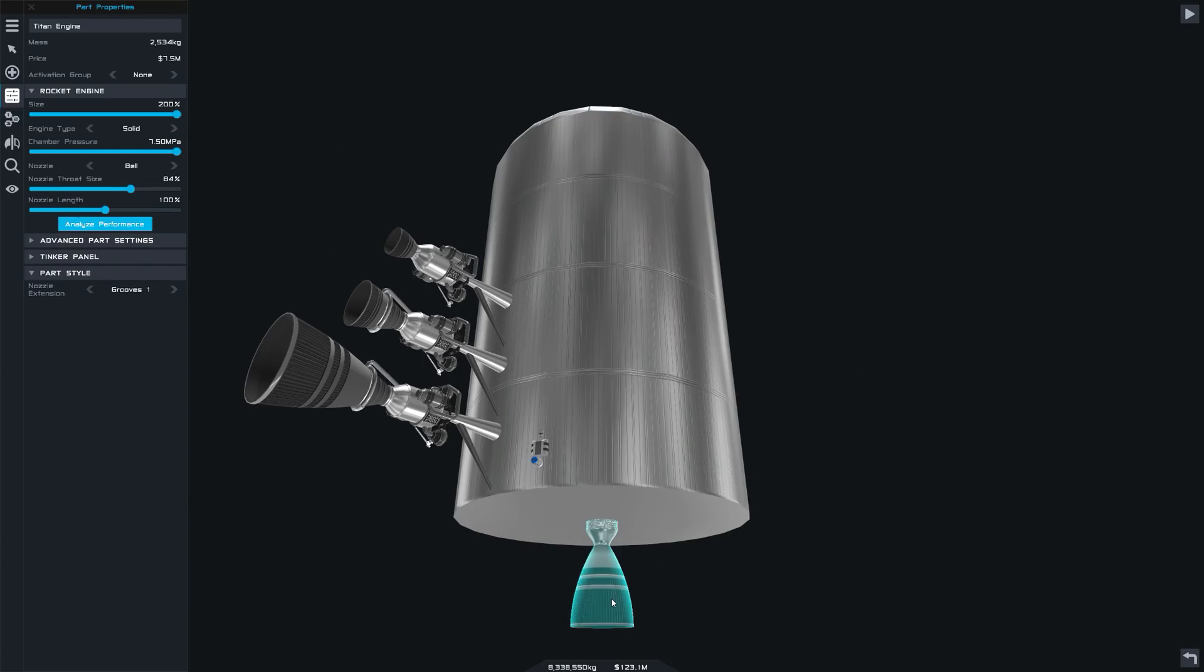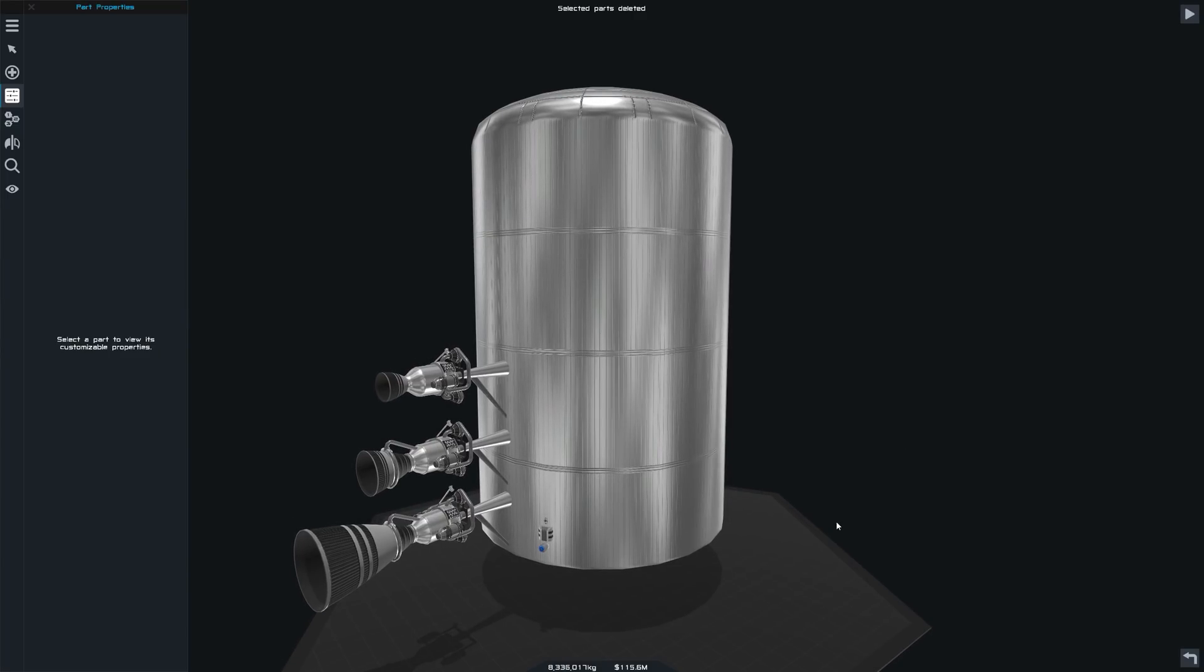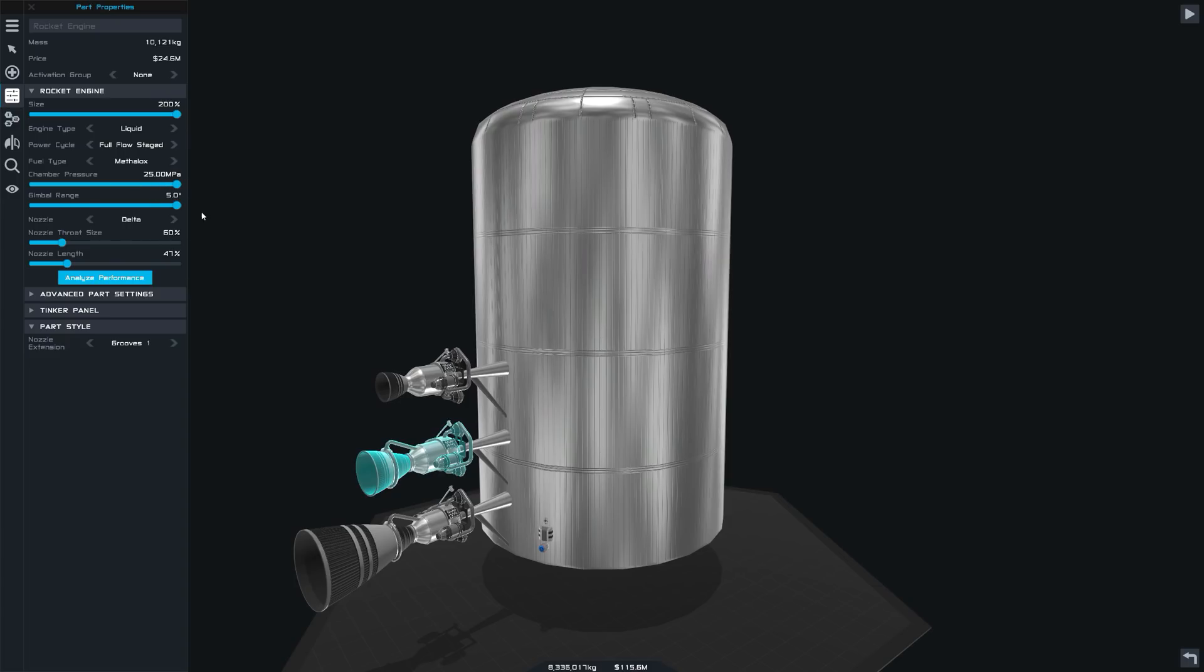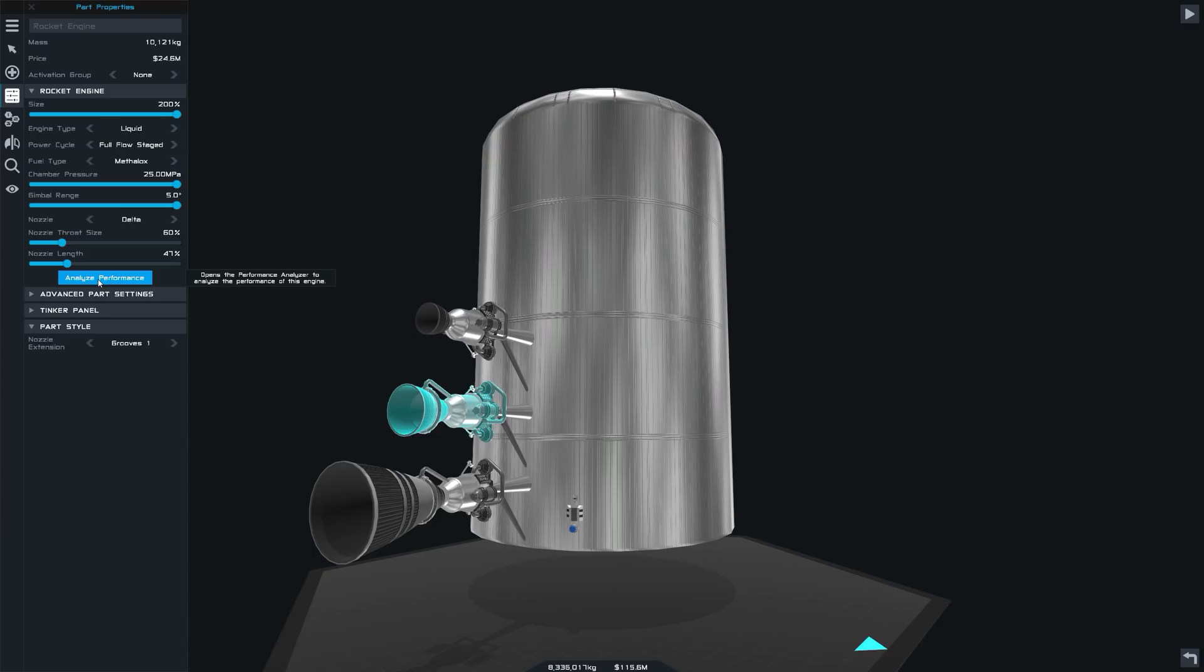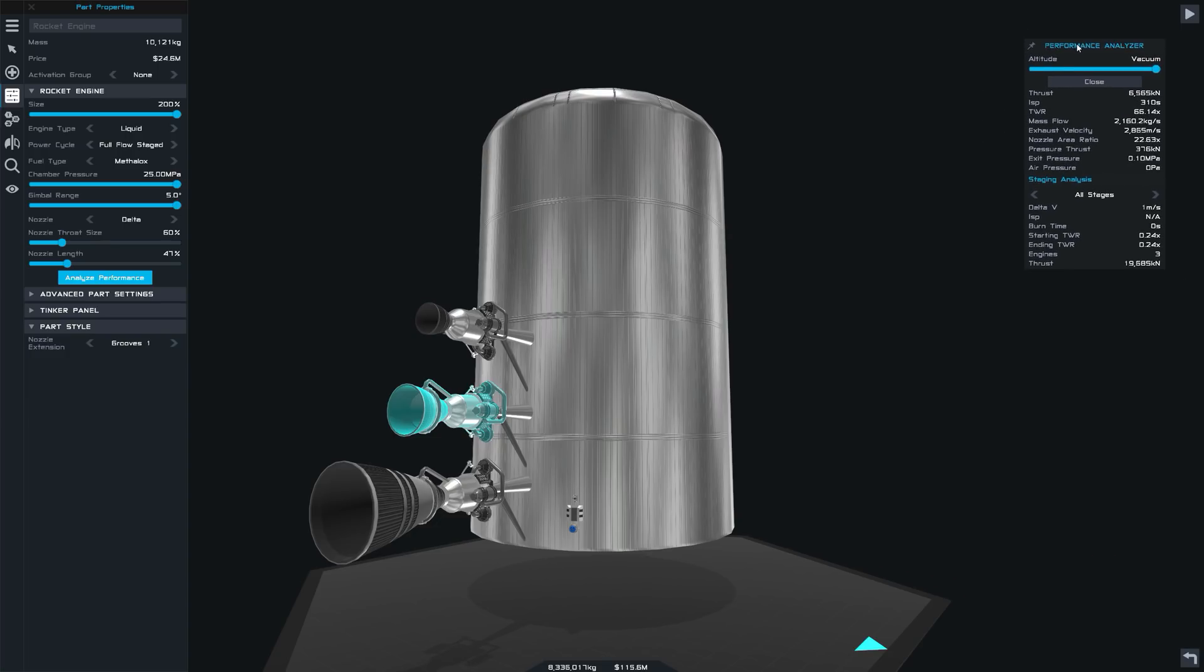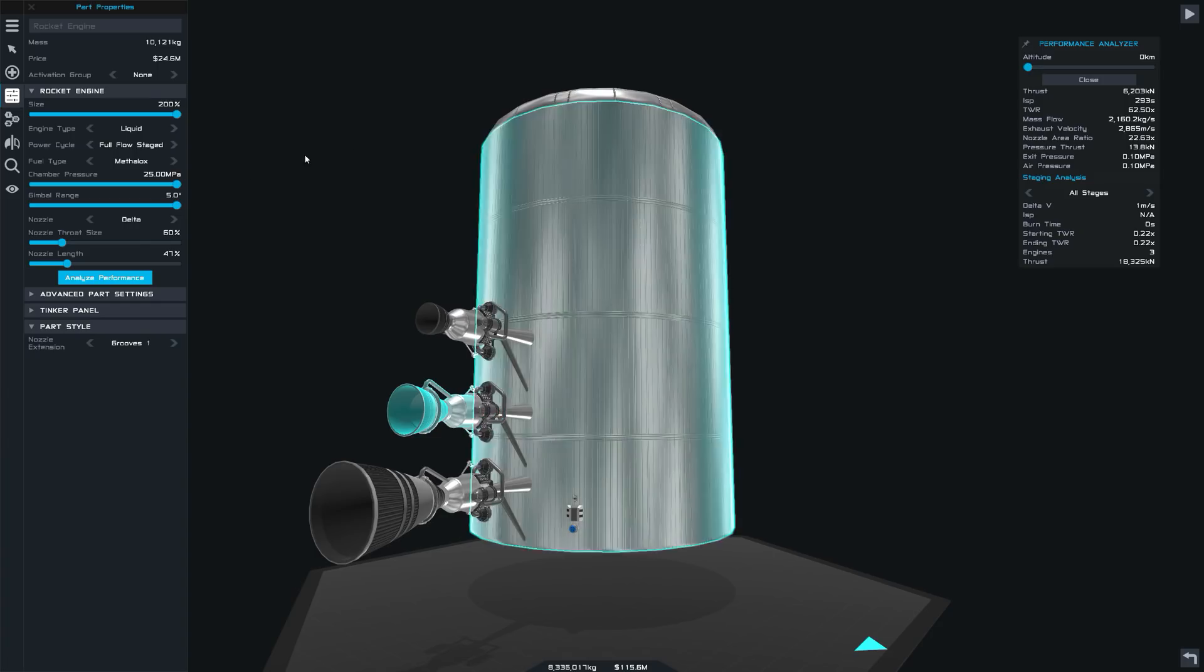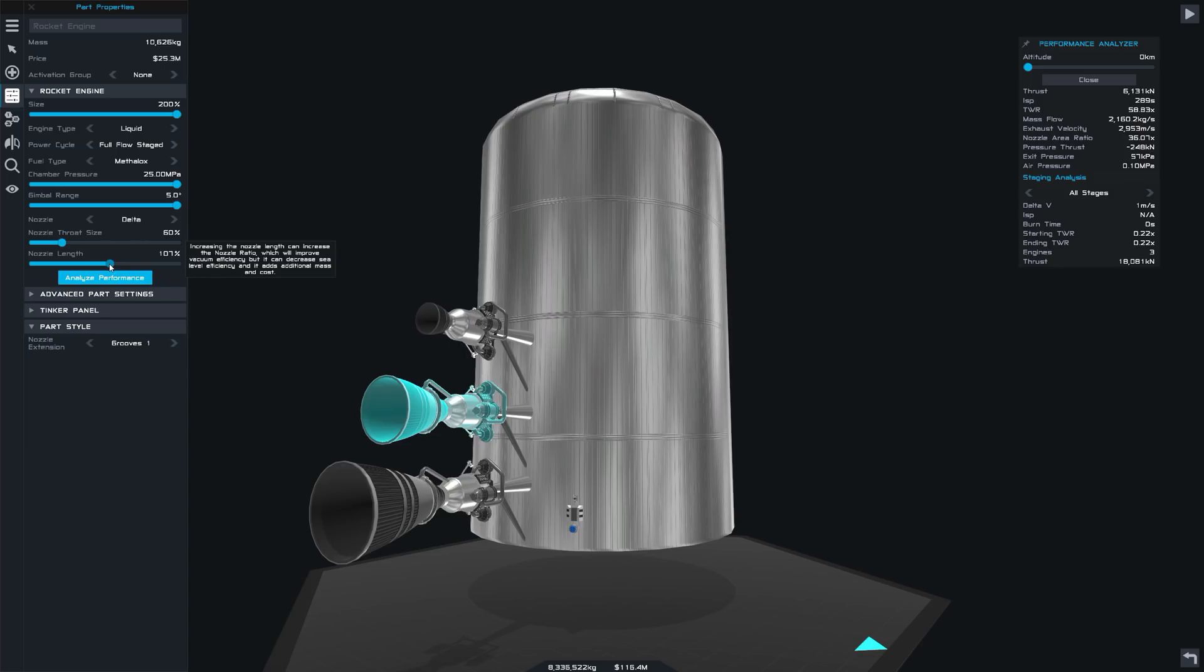Here is possibly the best thing though, not even I could tell you off the top of my head how the nozzle length, chamber pressure and this sort of thing is going to affect an engine's performance. So that is why there is now this very handy performance analyzer panel that we can pop open here. We can drag this around wherever we want.